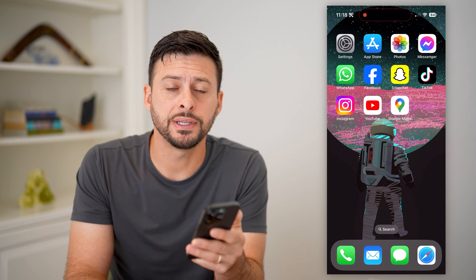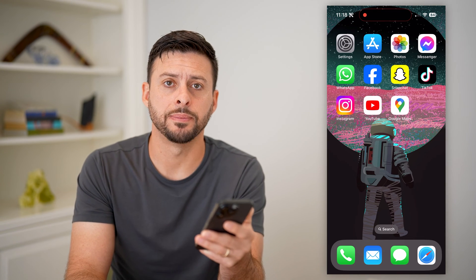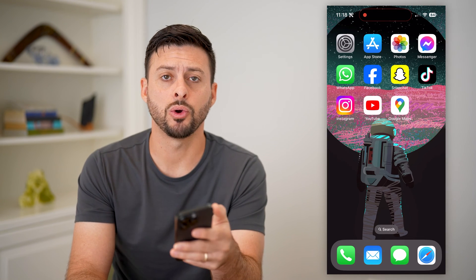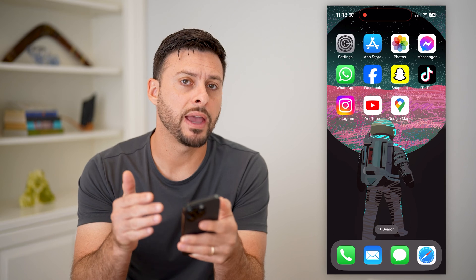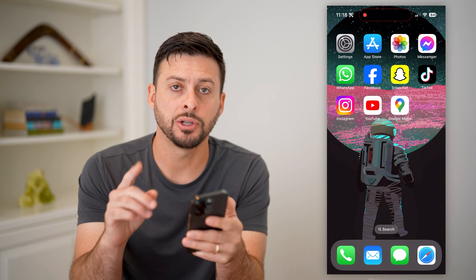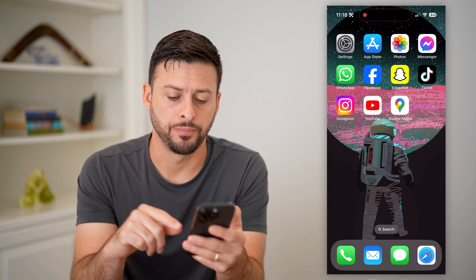Here's how to enter coordinates into Google Maps. If you just have specific coordinates of a location and you want to find it on Google Maps, I'm going to show you how to do it.